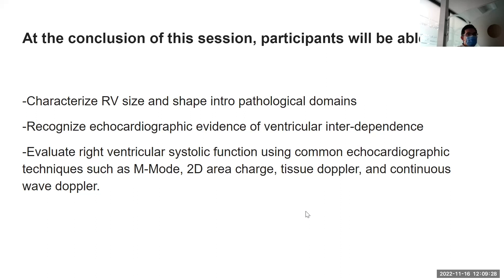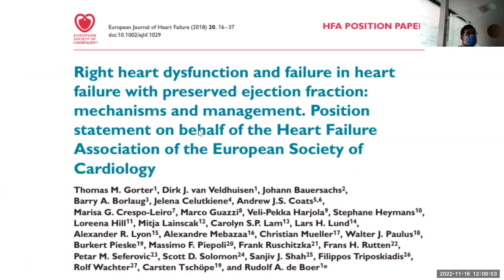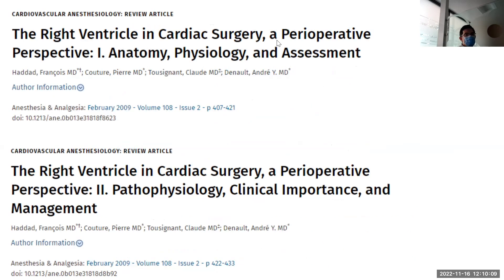These are some really good review articles by Haddad, if you're interested. I mean, it's over 10 years now, but these were really good articles when they first came out. The 2018 AHA update on right heart failure is very good. There are the European guidelines as well from 2018 — two recent guidelines, the European and the North American, with very similar information. For those interested in perioperative management, this series came in Anesthesia and Analgesia as well.